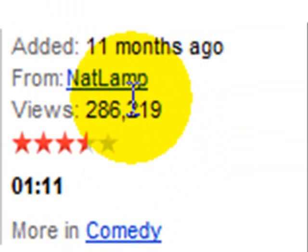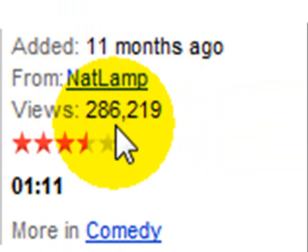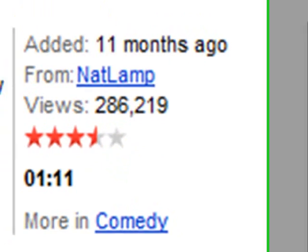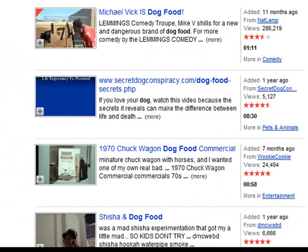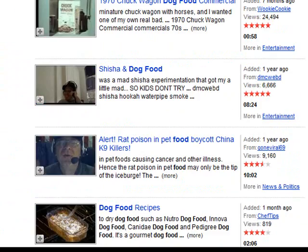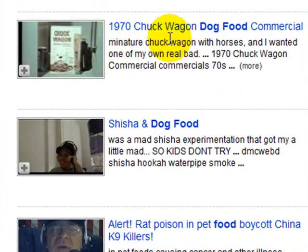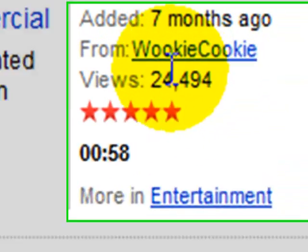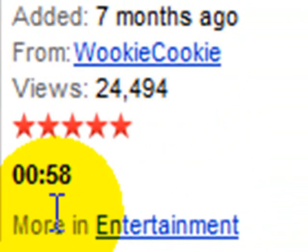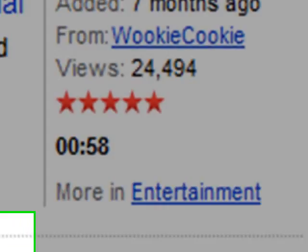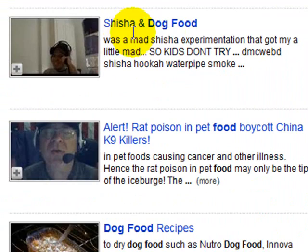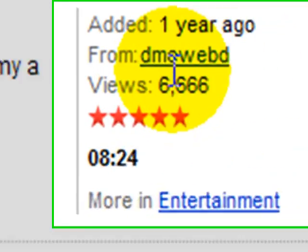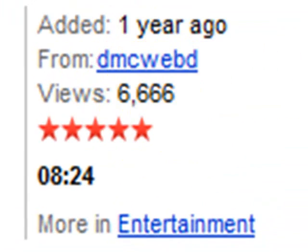You can scroll down and look at some of the other selections, 1970 Chuck Wagon, 24,000 views in seven months. So here's Shisha and dog food. Here's a little kid. It looks like 6,600 views. So you can pretty much come to YouTube and find any content that you're looking for.